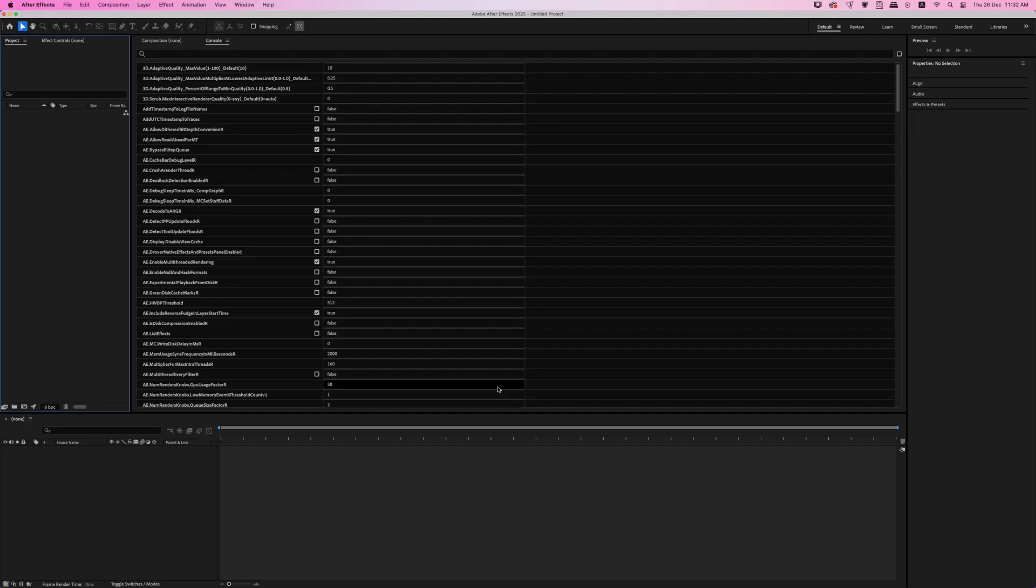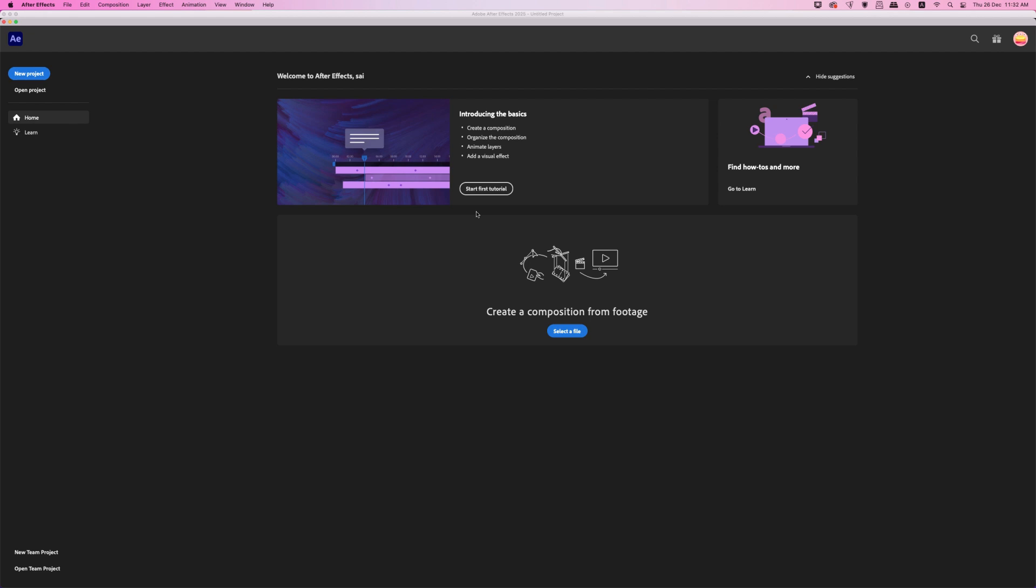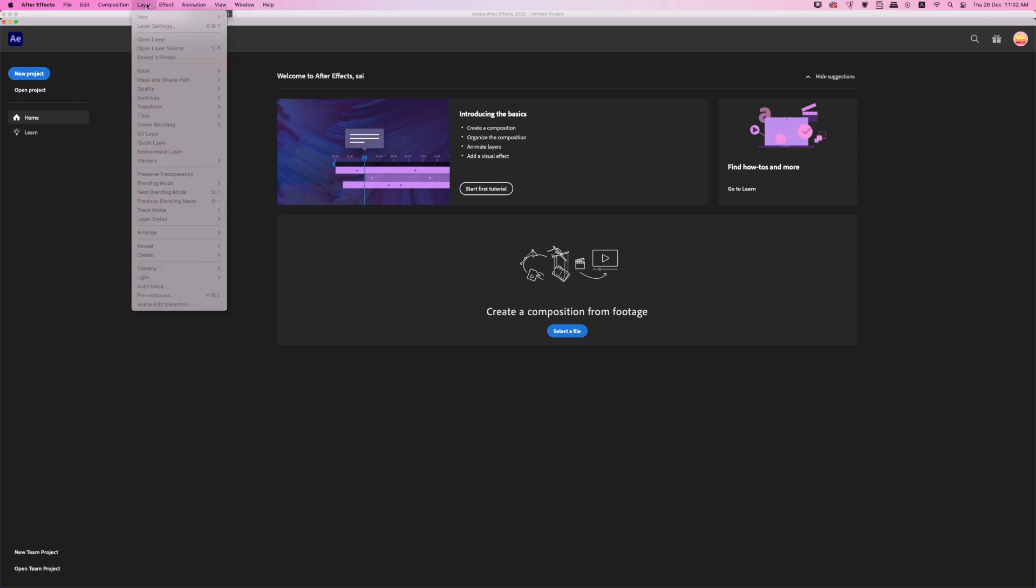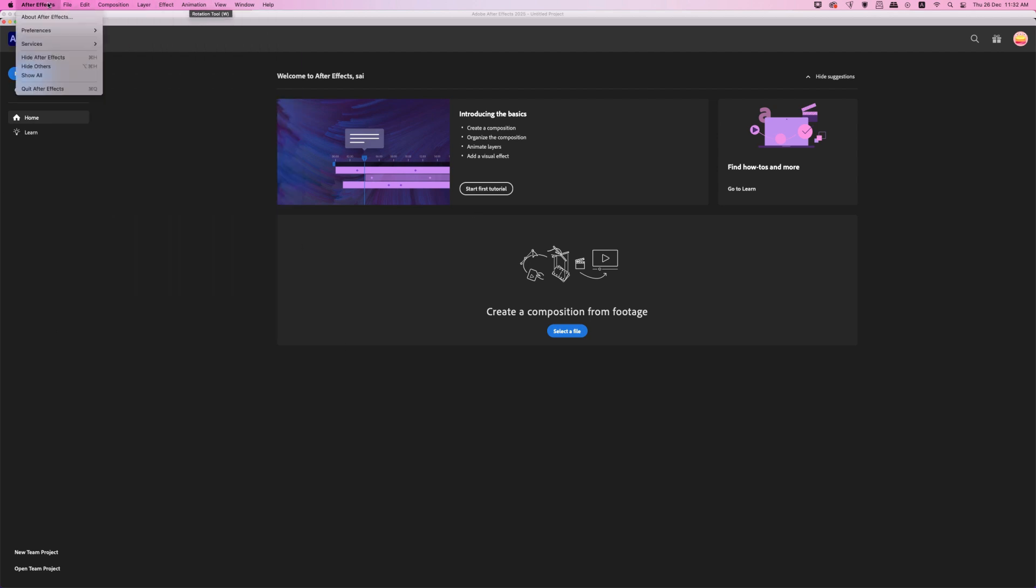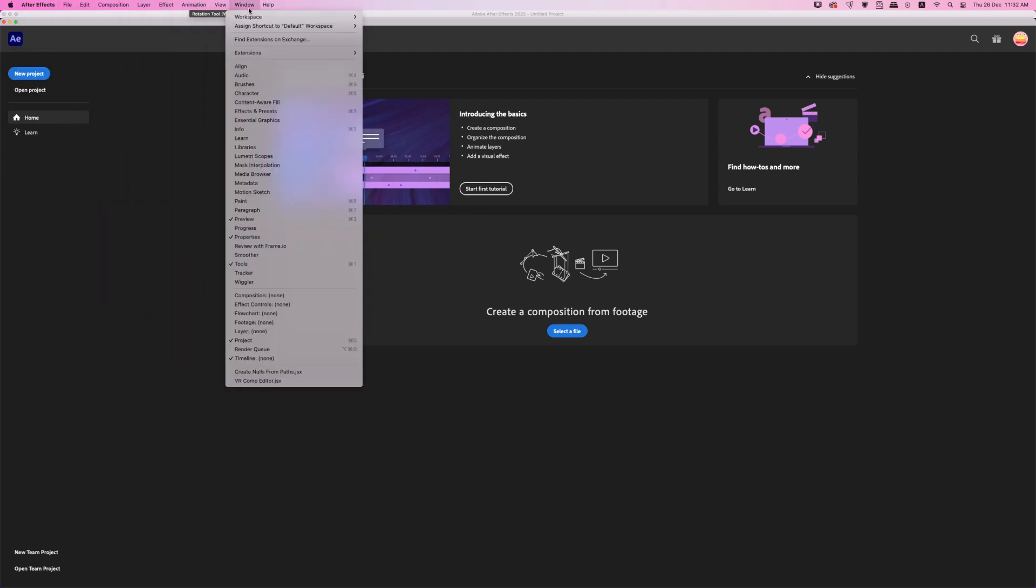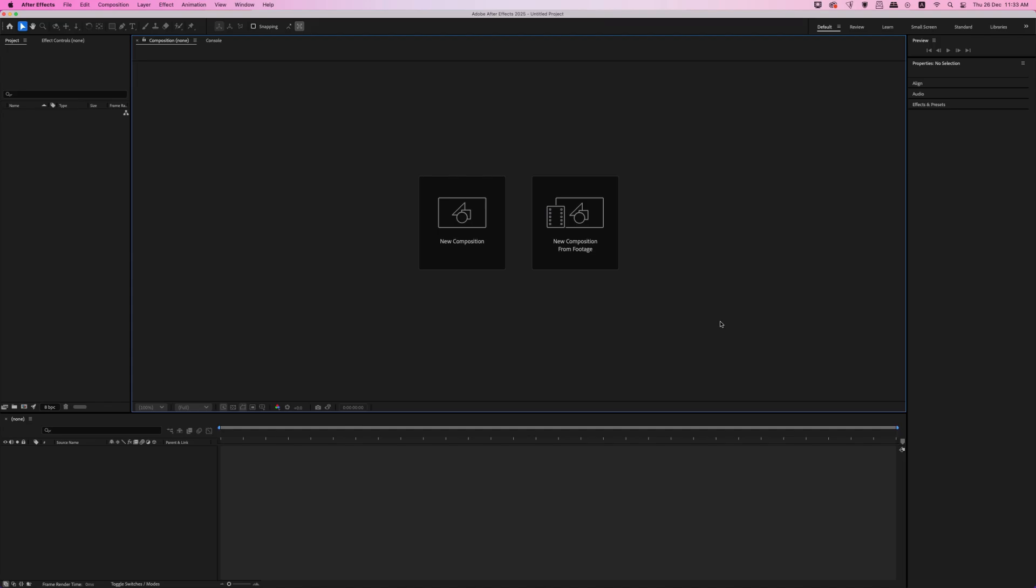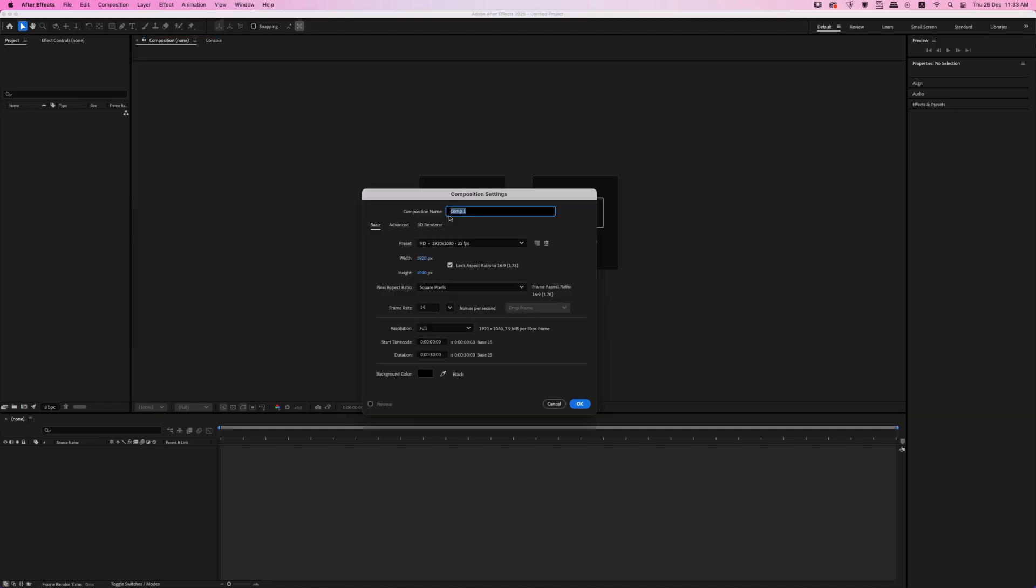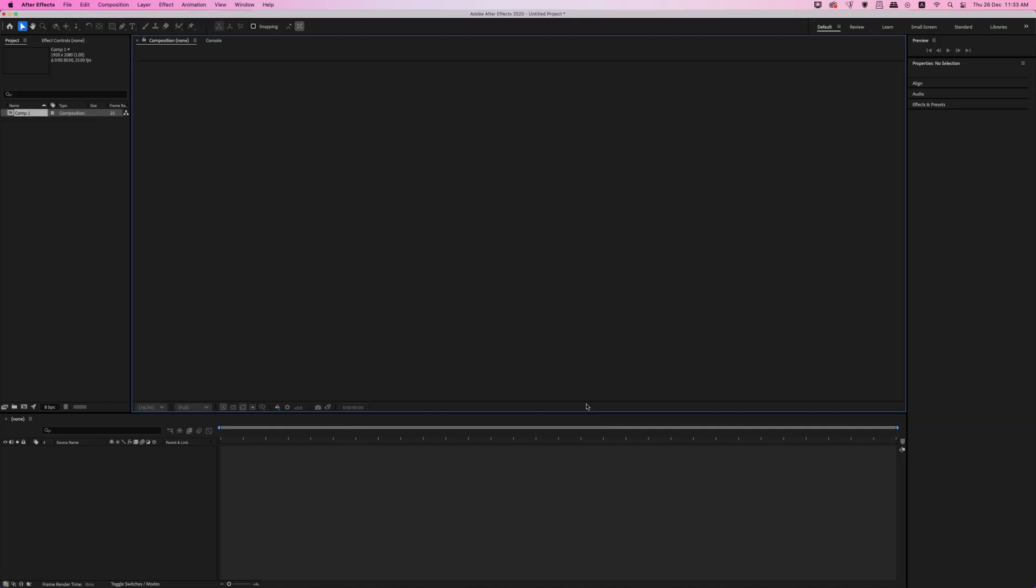You can check the description box for the language list. So this works for all the Adobe programs. So if you have this issue on another program, this also will work. Don't worry about it.